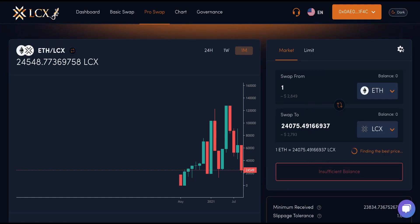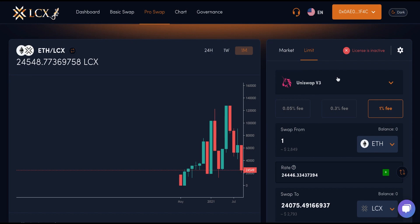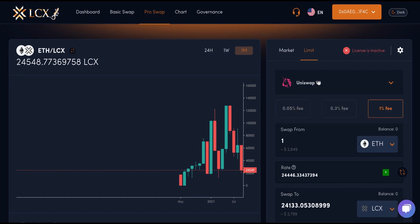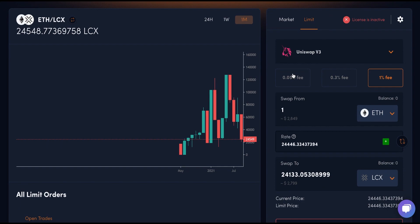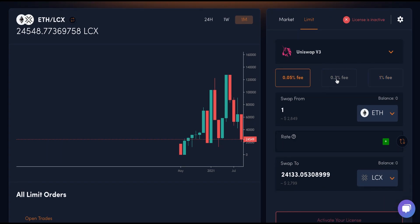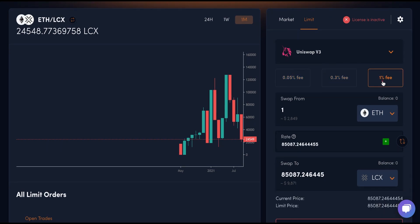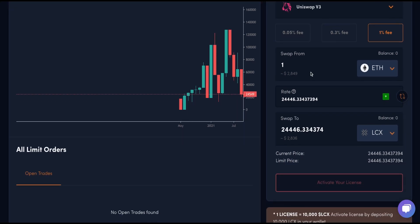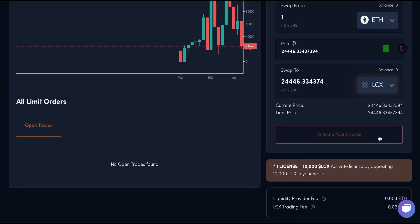Unlike a Market order, Limit orders come with plenty of fields, including a drop-down to choose Uniswap V2 or V3, with the ability to select desired fee tiers, which consist of 0.05%, 0.3%, and 1%. In the Swap From field, you can select the asset you want to swap and enter the rate at which you want to place the order, and enter the asset you want to swap to in the Swap To field. After you enter these details, you can see the current price and the limit price for the asset.